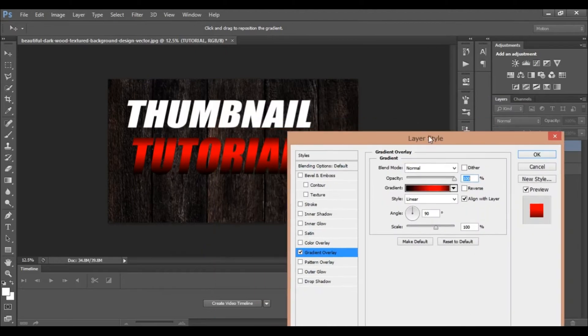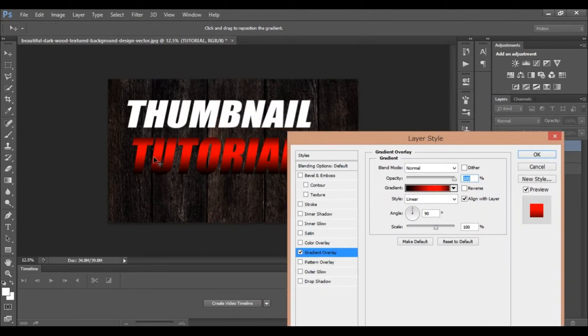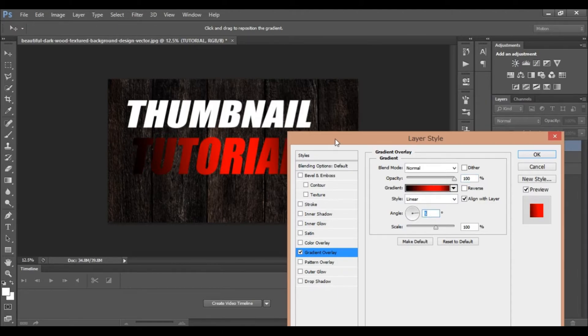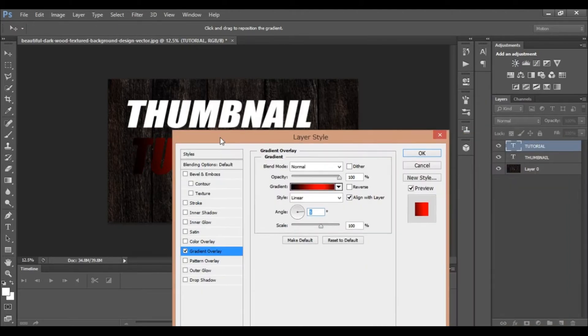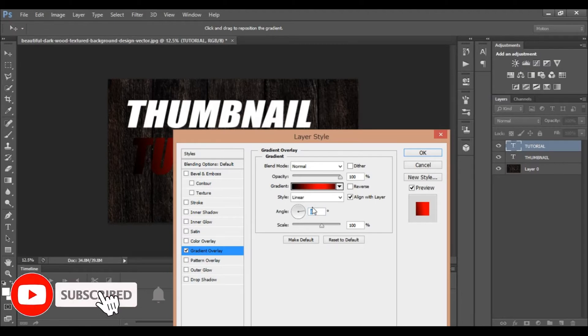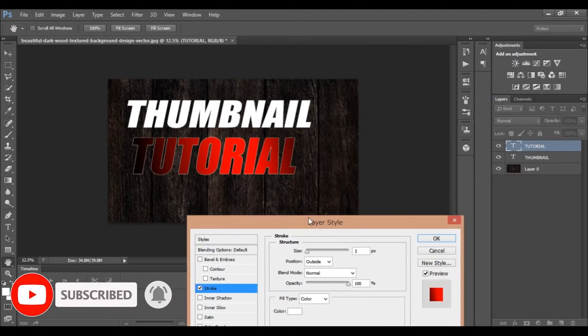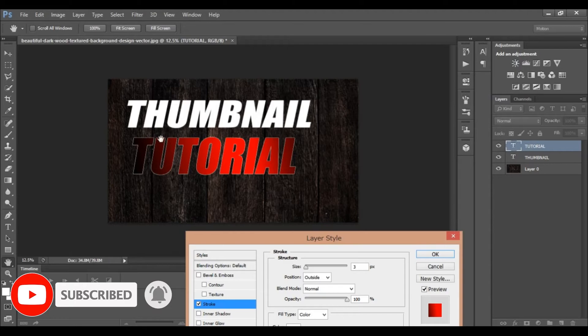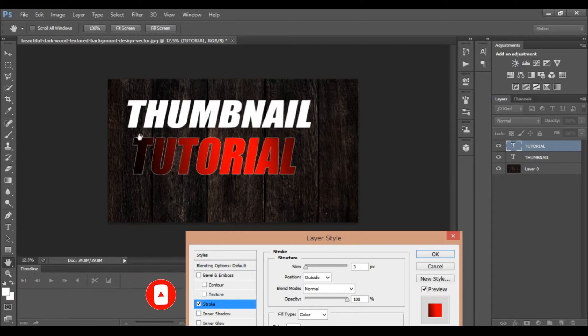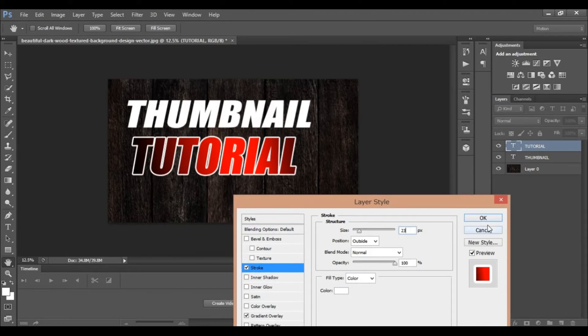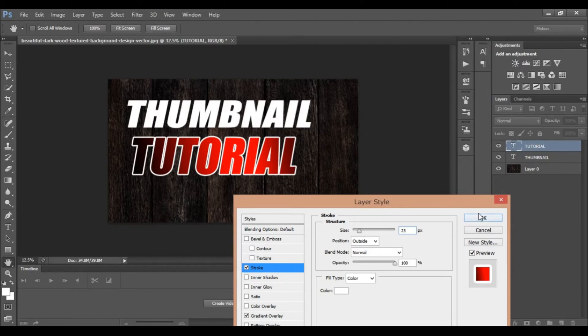You can adjust the angle. Add a stroke effect. Set the stroke size and adjust the settings. The background resolution is already good.